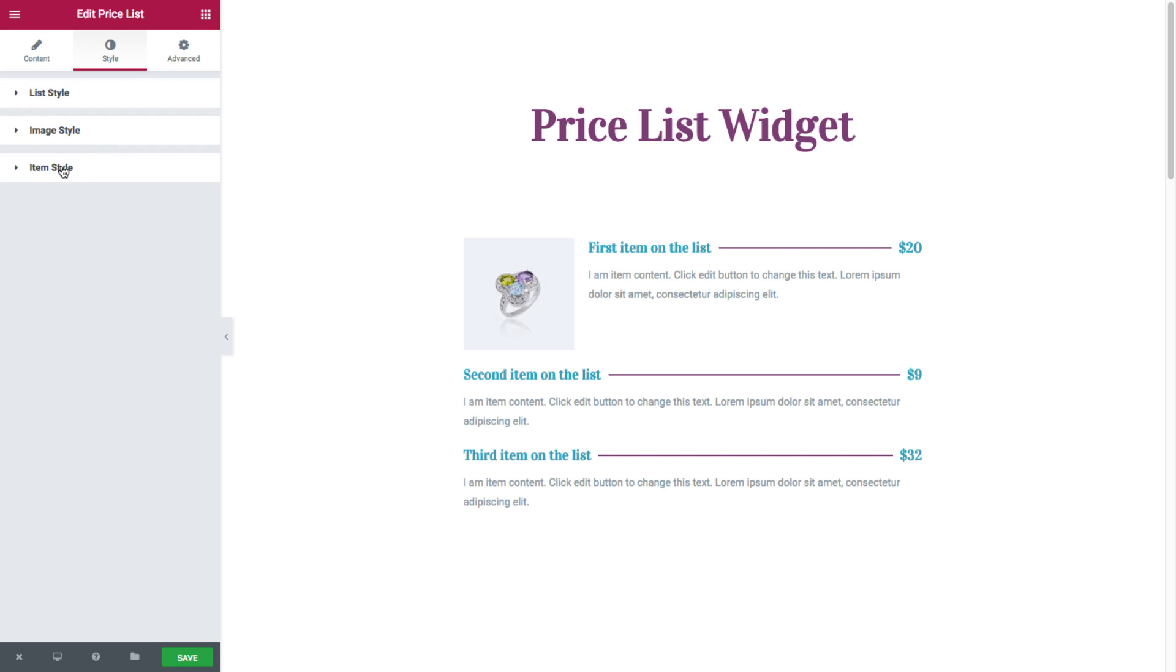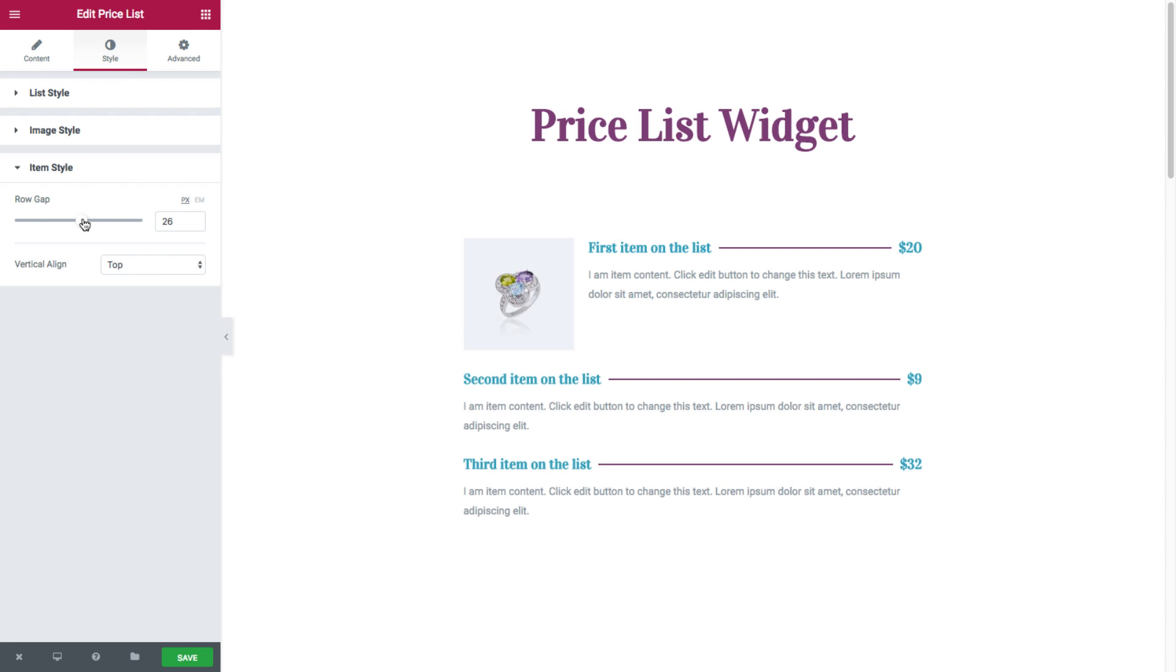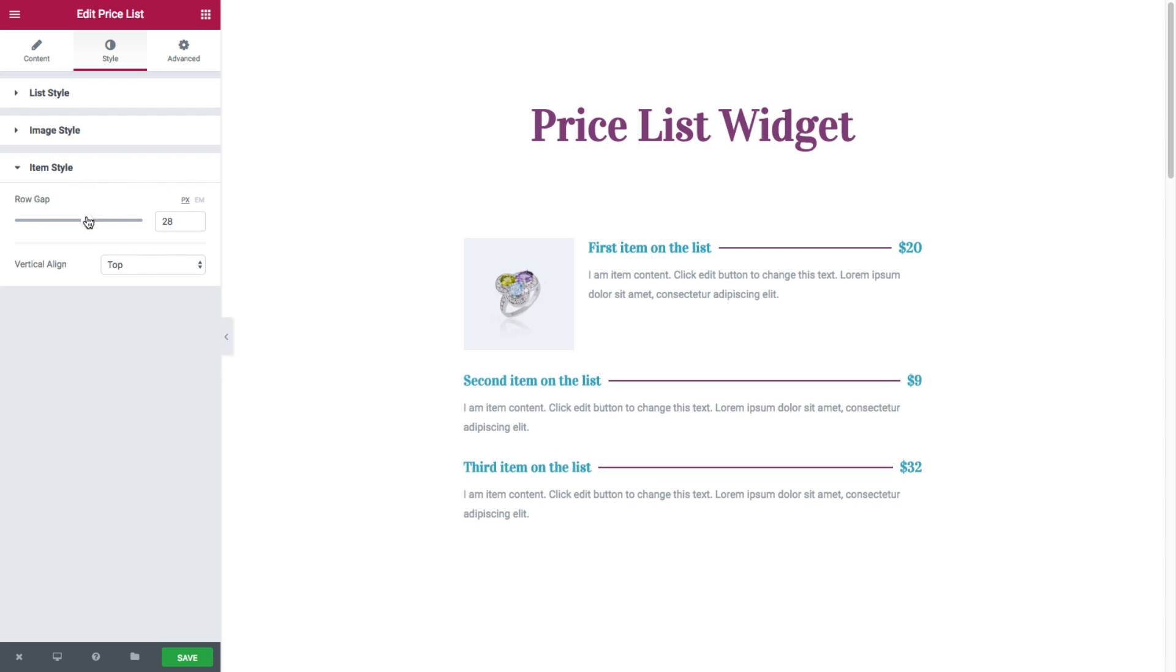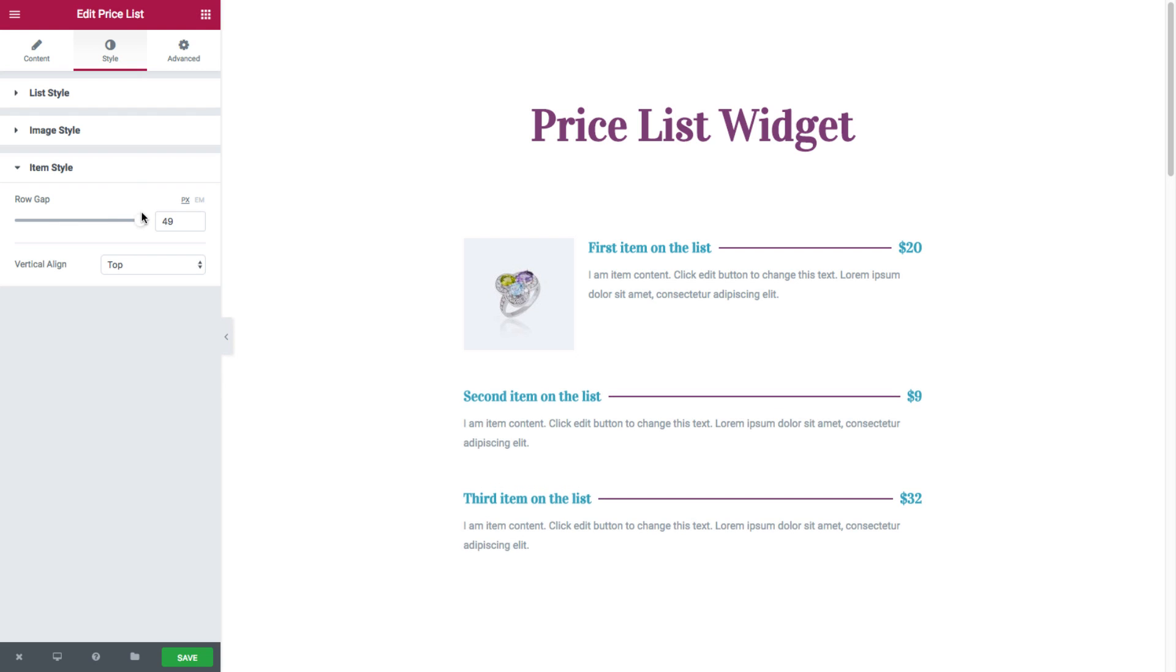Moving on to the item style options. Here we have the row gap, where you could set the exact spacing between each and every item.